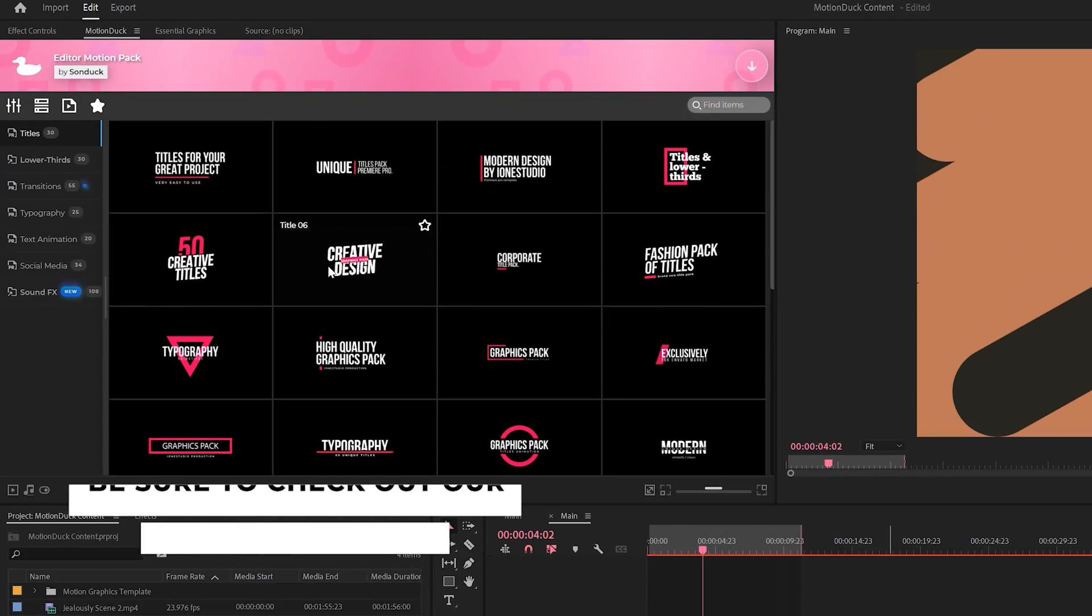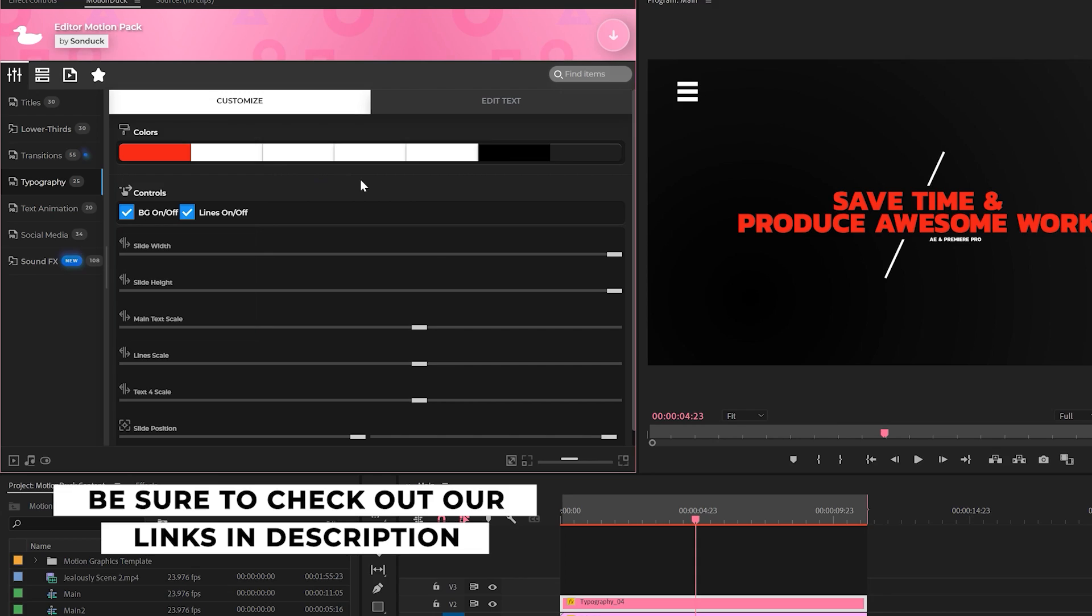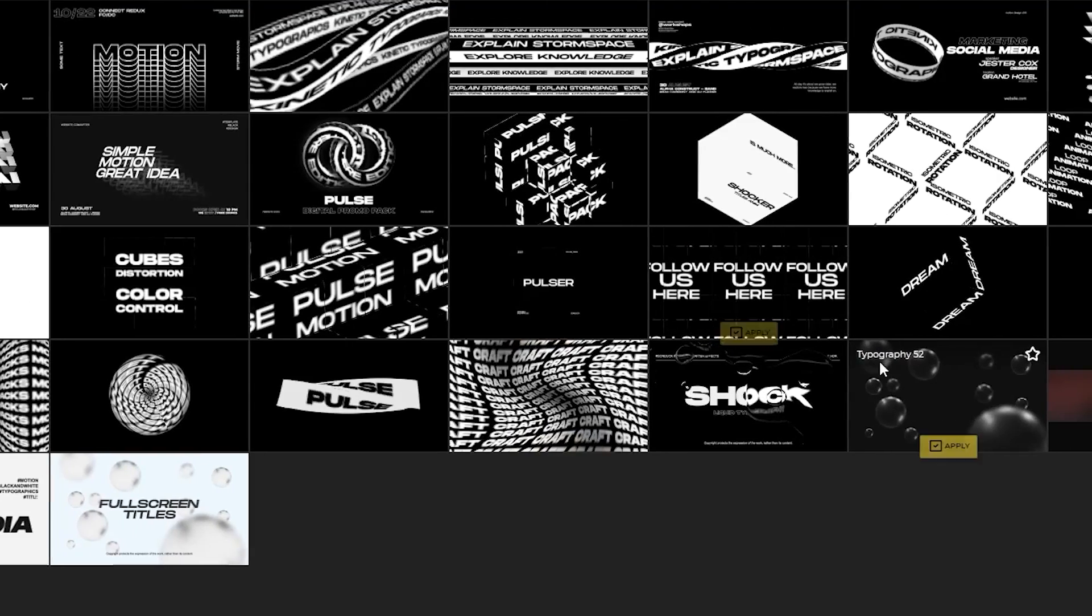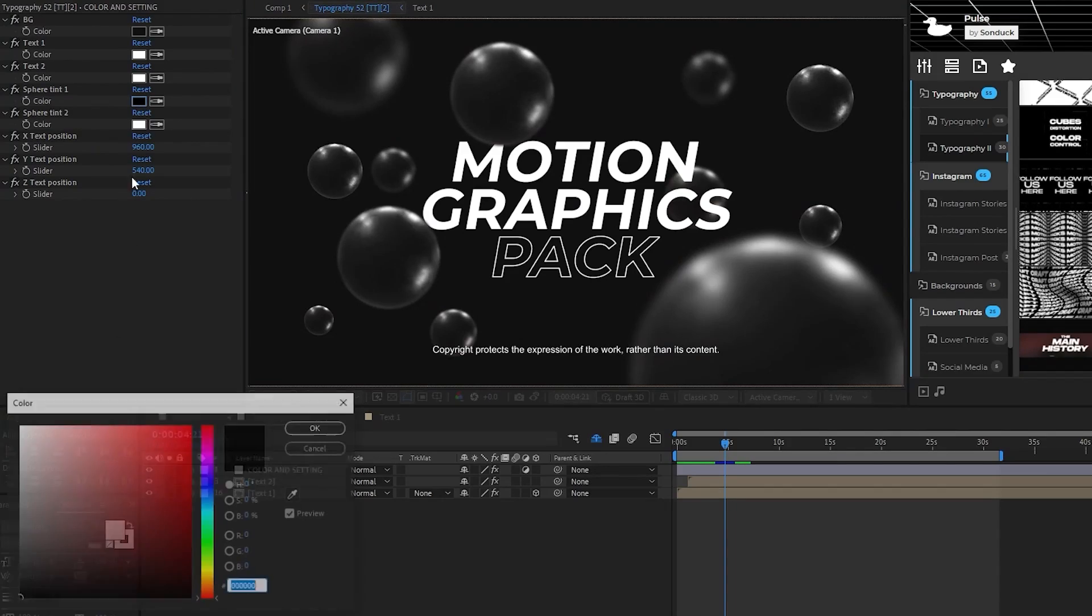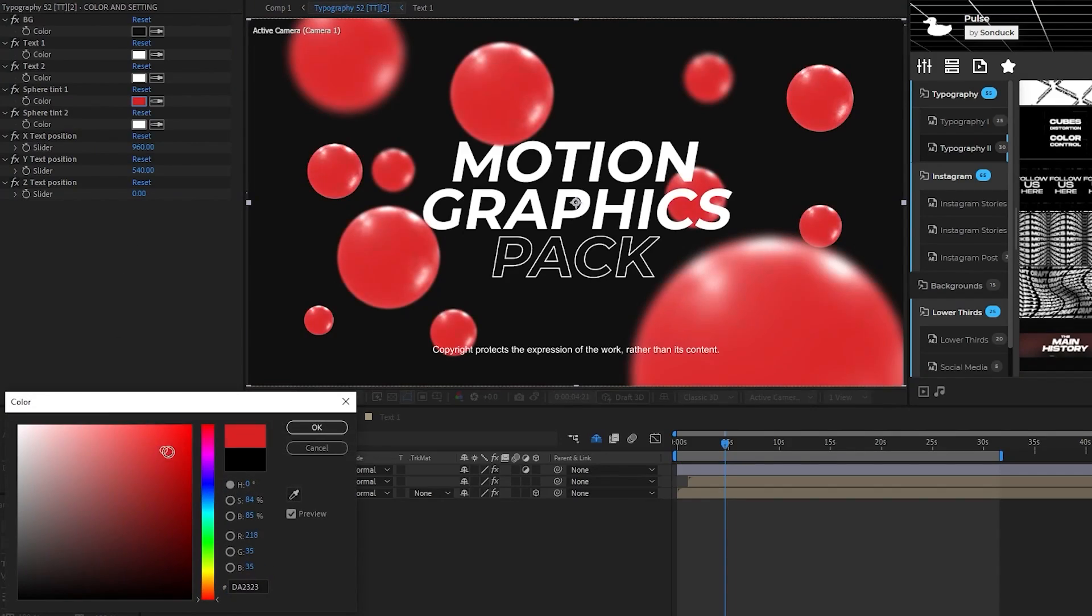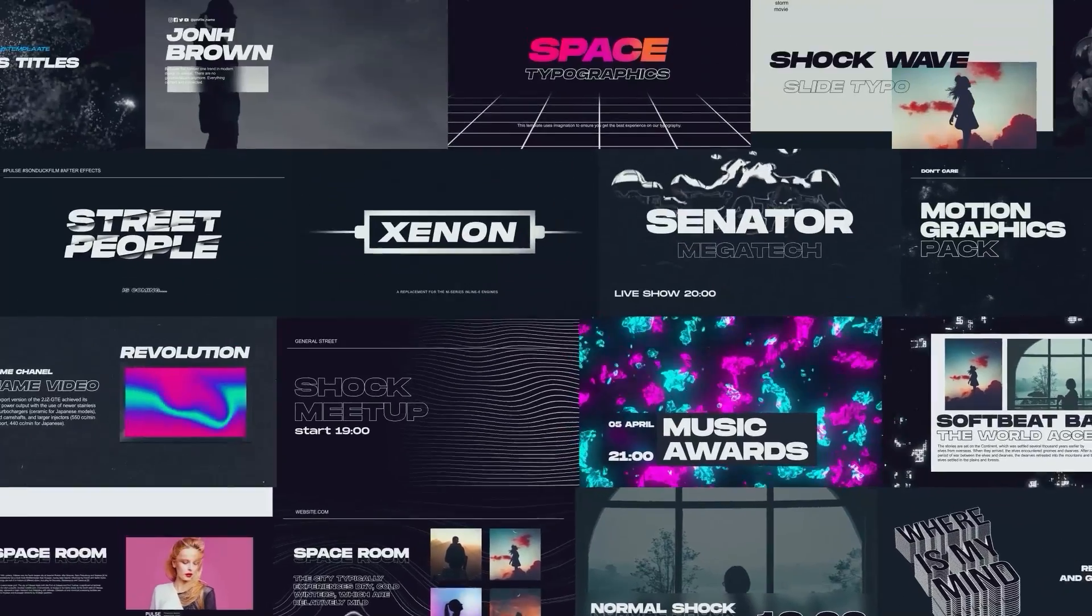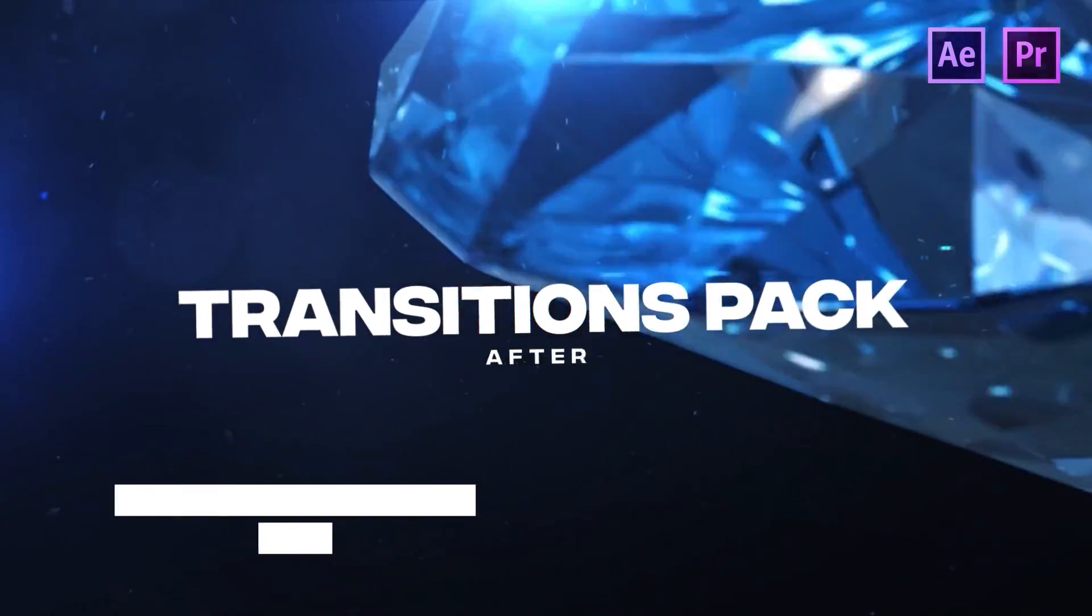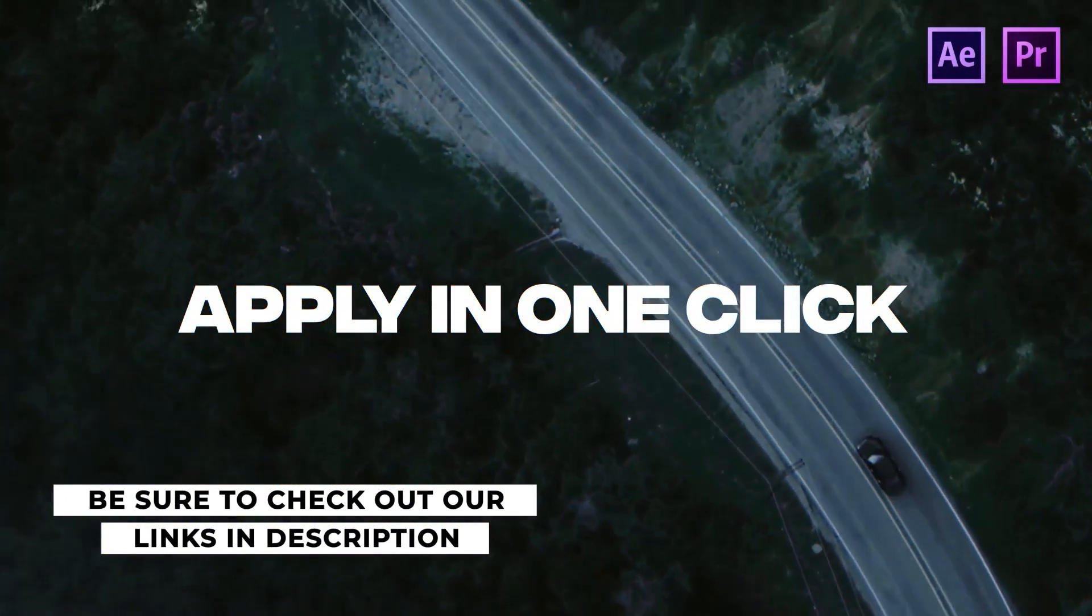For example, you can easily preview templates from one of our packs and just click the apply button. Then you can quickly change the template parameters and you're done. So if you're looking to gain an edge within your work, check out every template we have for After Effects and Premiere Pro with the links below.